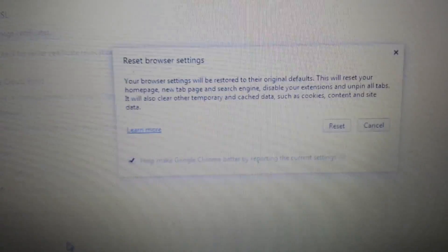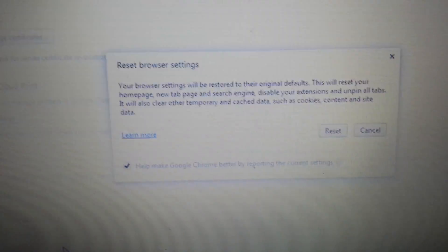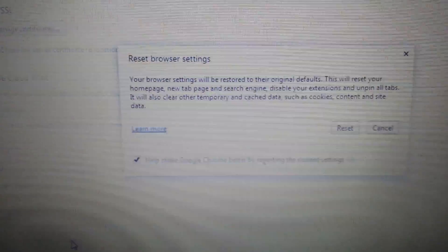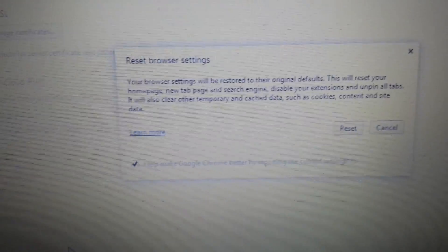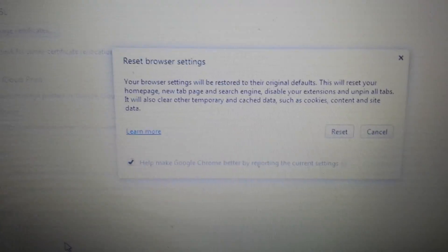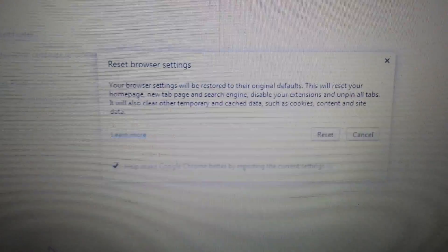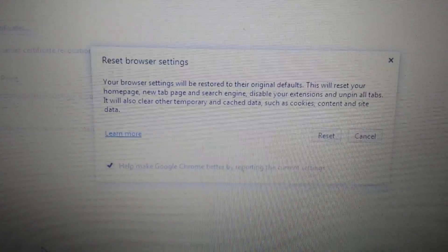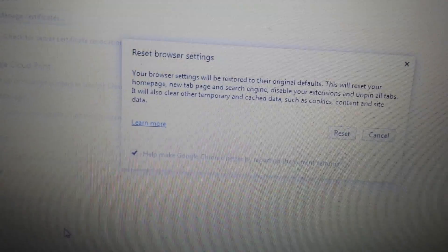You're going to reset it. Now remember, when you reset any browser you're going to lose all of your cookies — your cookies are going to get deleted, your favorites are going to be gone, your history is going to be gone. It's basically going to be like a fresh browser install. So once you click reset, close and reopen Google Chrome and you should be good to go.